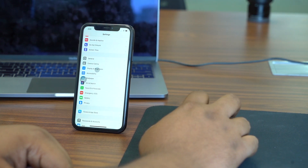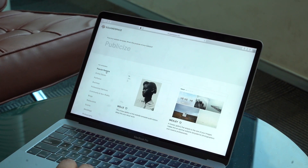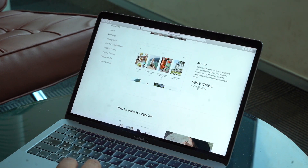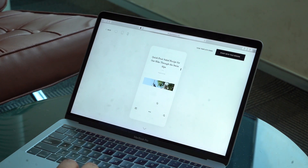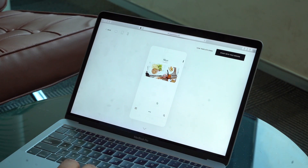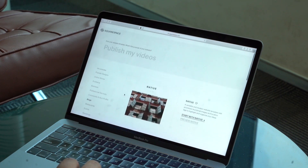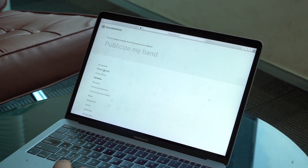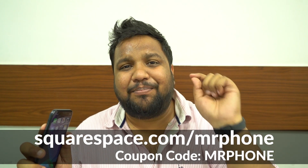Squarespace lets you create a website from scratch — no HTML needed. There are great minimal themes and even full e-commerce options, plus award-winning 24/7 customer service. If you've tried the trial and liked it, you can get a special 10% discount as a Mr. Phone viewer — just head to the link on screen and enter the code 'MRPHONE' to get 10% off.